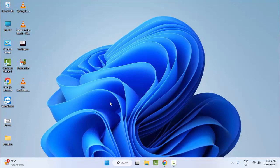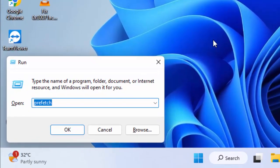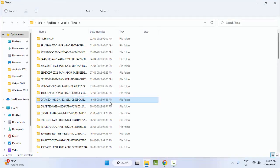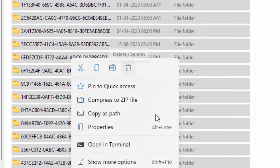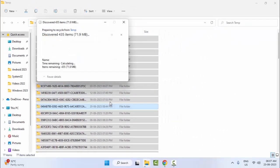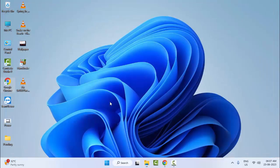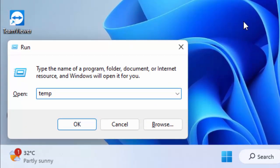Clear the temp files and cache. Hold the Windows key and press R to open the Run command. Type %temp% and click OK. Select all files and folders, right-click and select Delete. Click Continue.